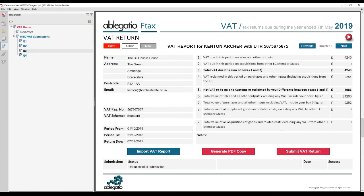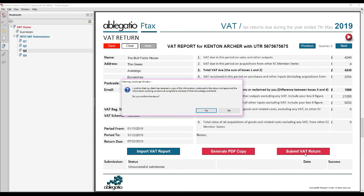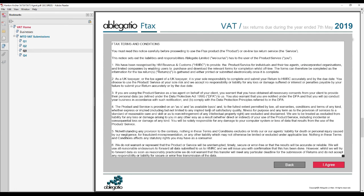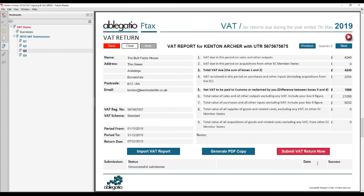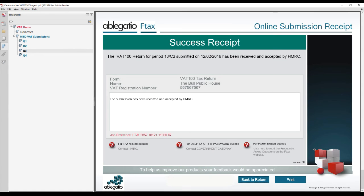When you are ready to submit, simply click the submit button and agree with the form declaration, HMRC's pop-up declaration, and finally the 'Submit Now' button. A green success screen should now be displayed.